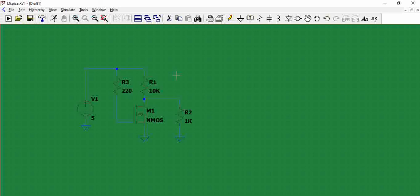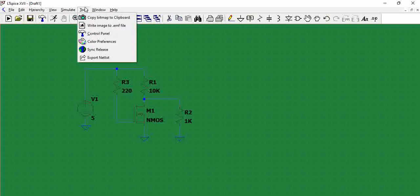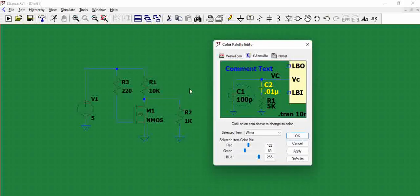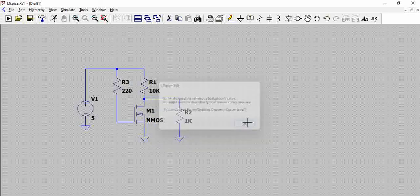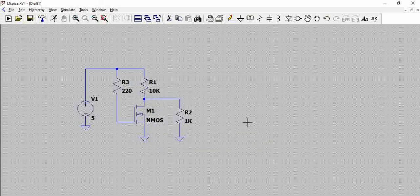If you are using LTSpice to generate circuits for demos or presentations, you can use different color combinations. And if you feel you've gone too far with the changes, you can always come back to defaults and click Apply — your schematic returns to its original state. Just explore and draw those colorful schematics. Thank you!